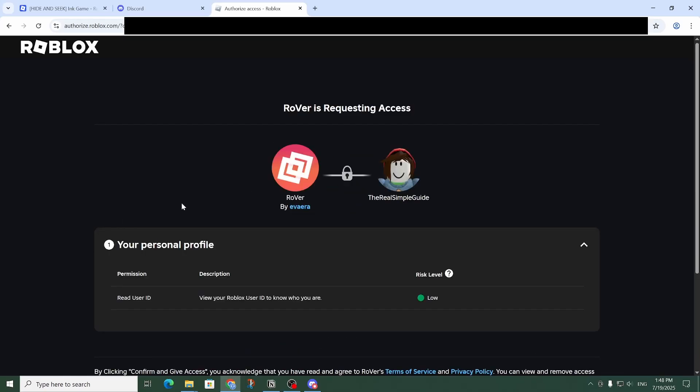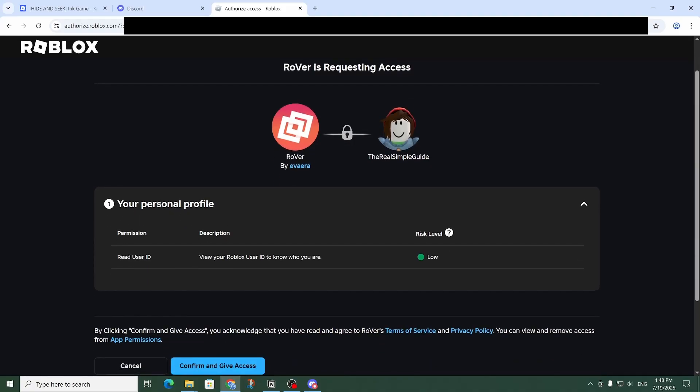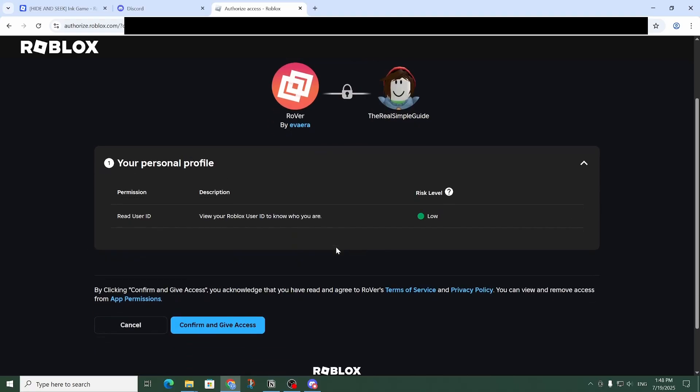And so here, Rover is requesting access to the Roblox account. And so here you can see the details of what that entails. So make sure you understand that, and if you're fine with that, go ahead and click on 'Confirm' and give access.